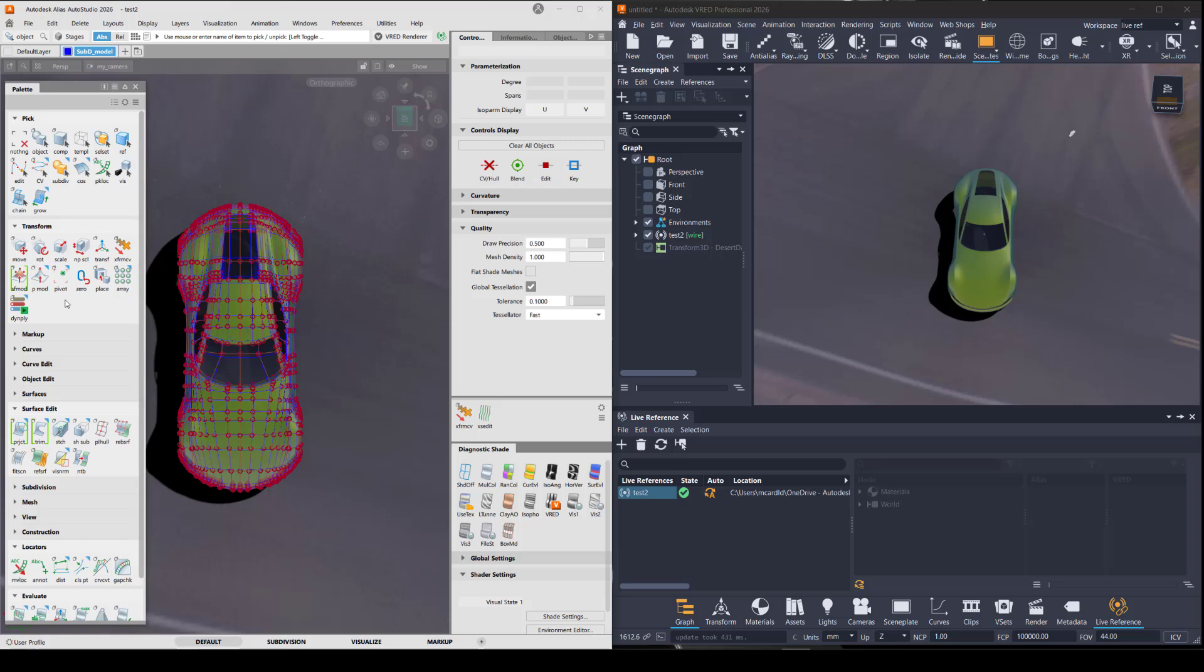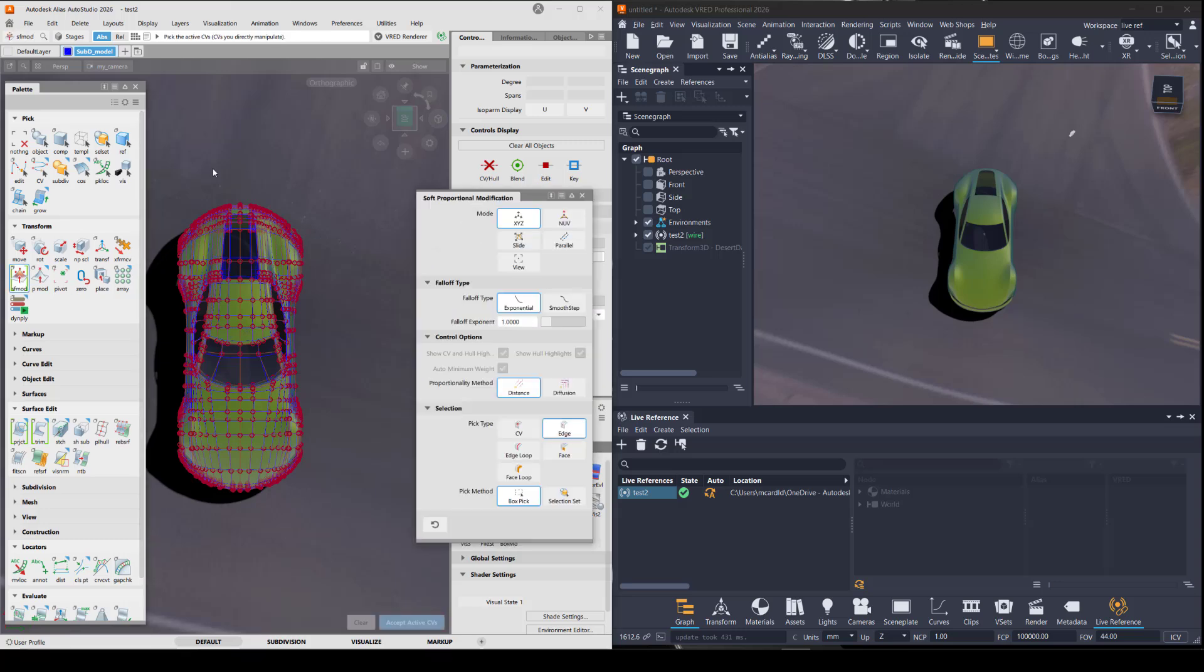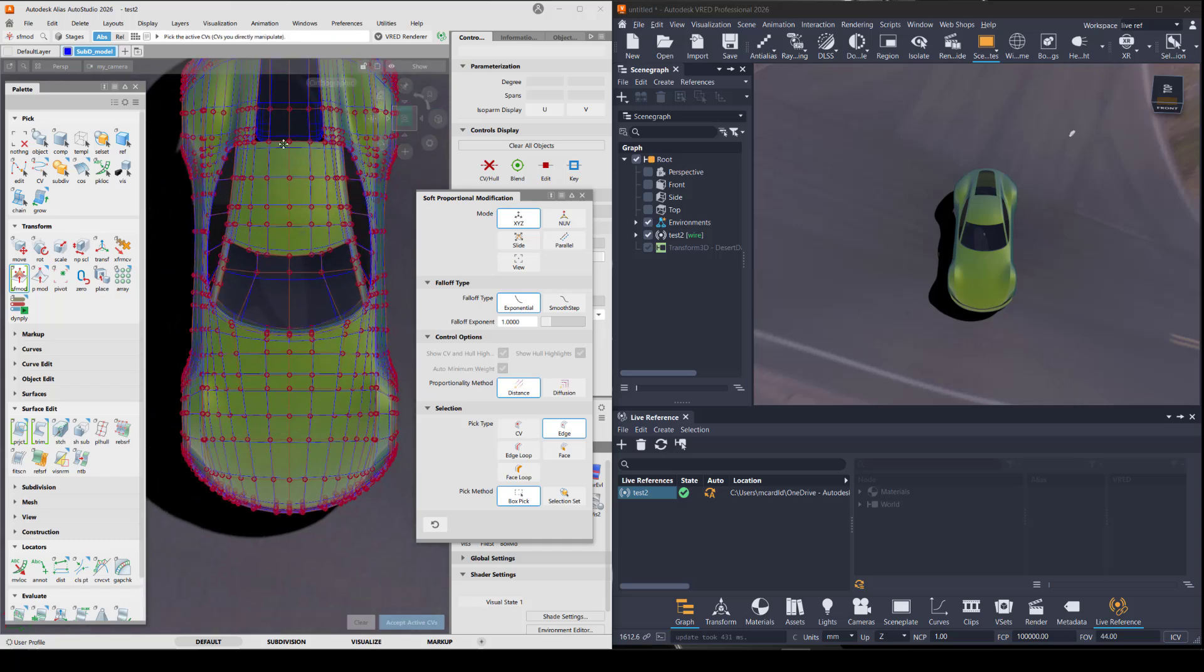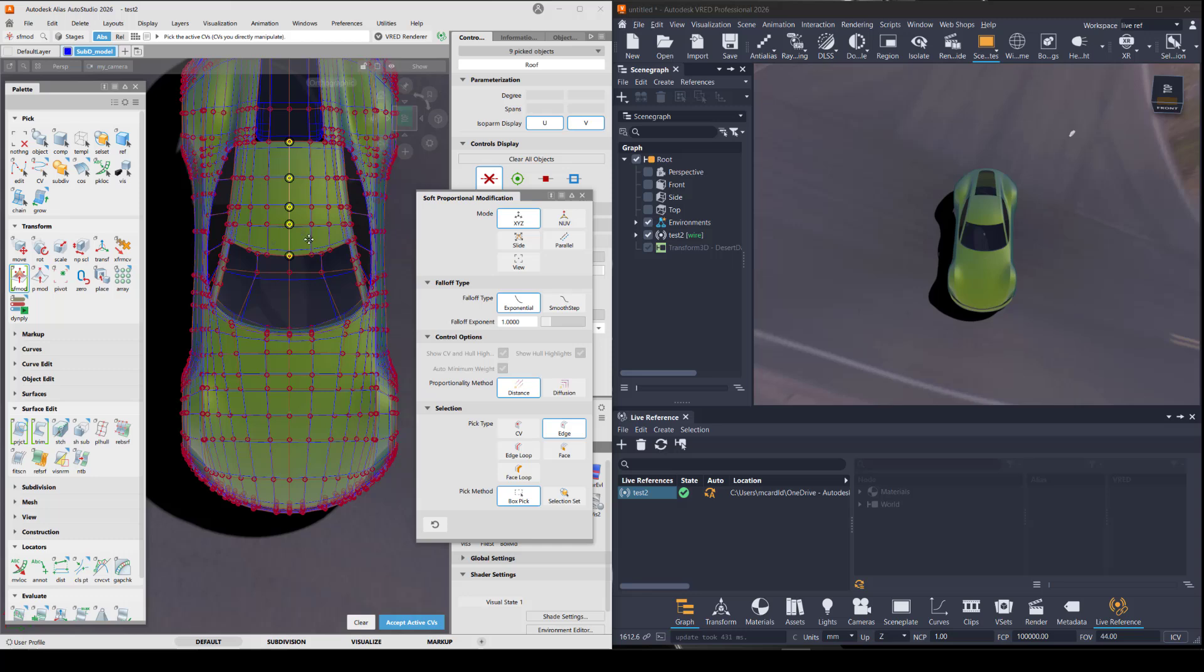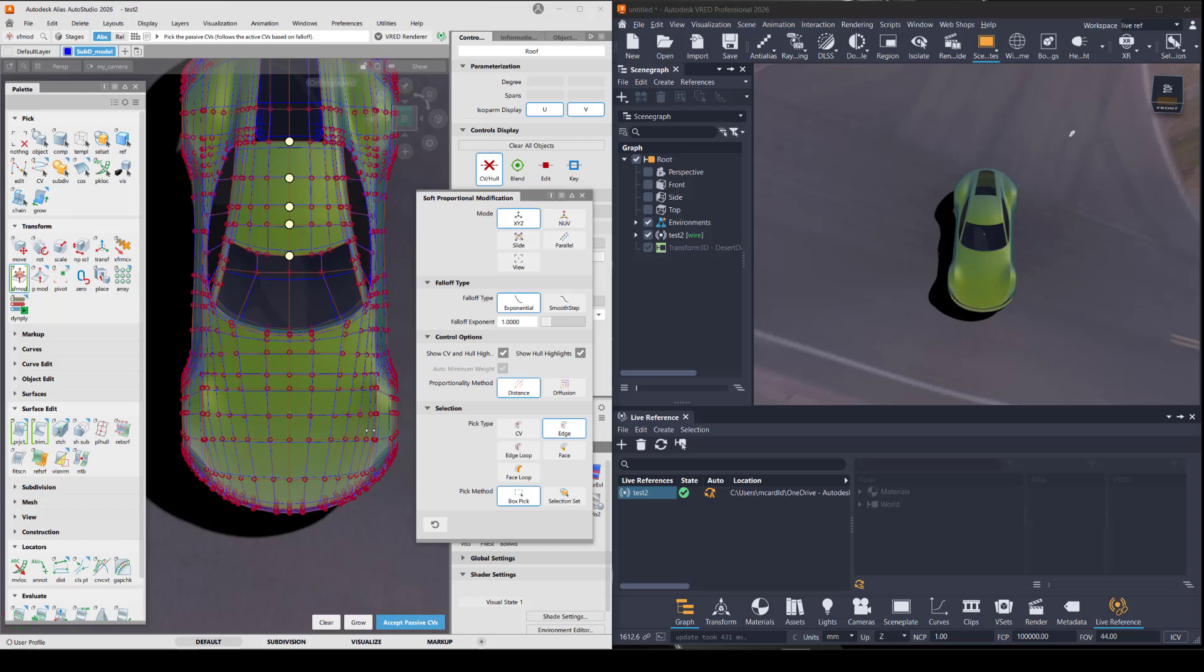And then in the softprop mod, it's going to ask for the active CVs. So I'll just choose some of these on the roof. I like to choose the edges and enter when I'm finished with that selection.